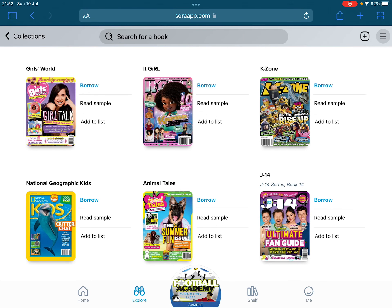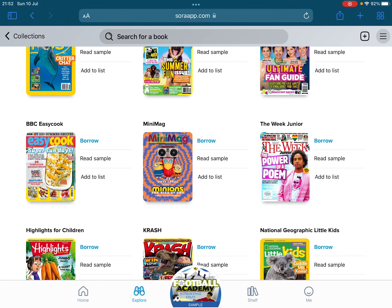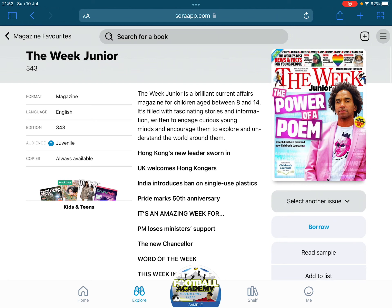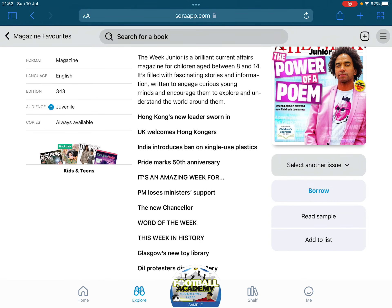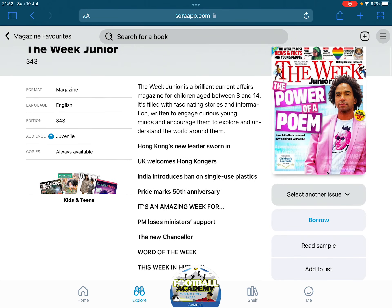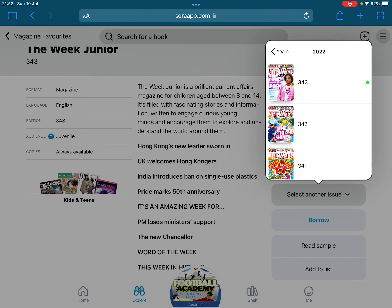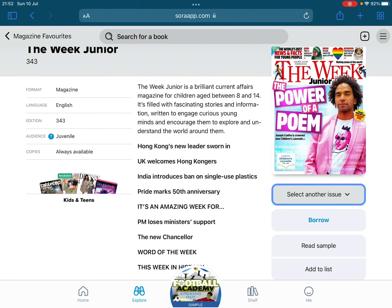Children can choose a magazine any time they want. I'm going to go to The Week Junior since we know that one. One of the great things about the magazines is that it comes weekly or each time the magazine is updated. On the right-hand side you've got Add to List, Read, Sample, and Borrow — which we're familiar with — but you can also choose different issues. This gives children the chance to access back issues if they enjoyed a particular one in school.